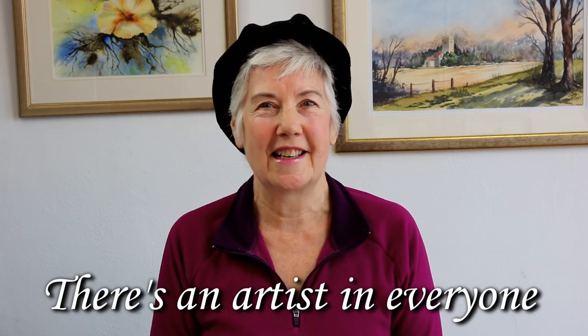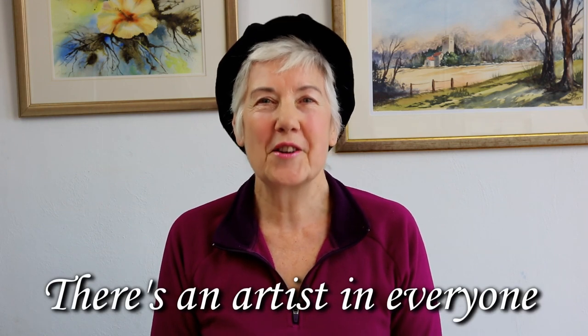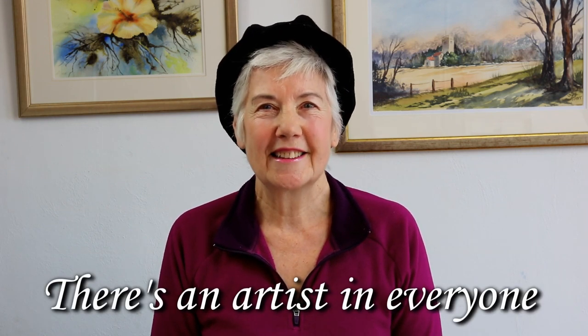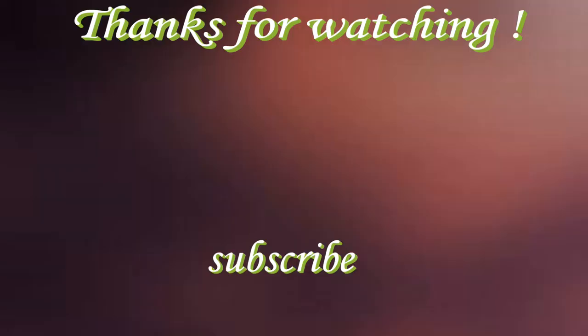If you found this video useful and you'd like some more videos like this, then please consider clicking that subscribe button and the little bell icon because that will let you know when I upload another video for you. If you've enjoyed this one, then give it a thumbs up. Thank you for watching and I'll see you next time. Now remember, there is an artist in everyone. Goodbye for now.